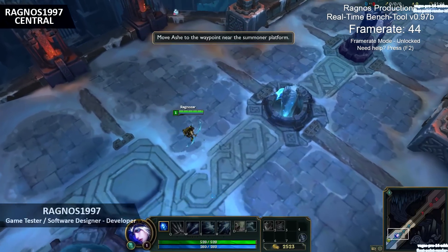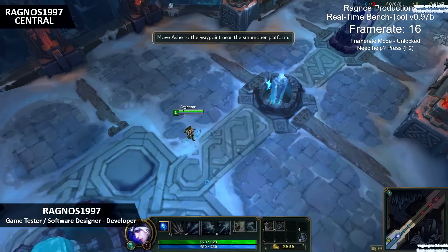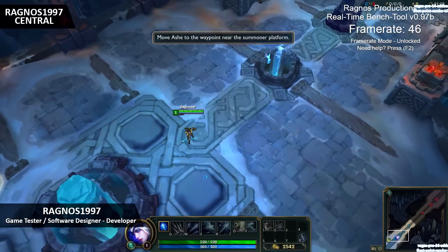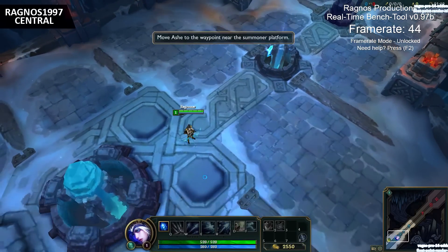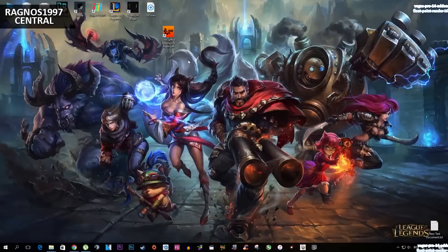I'm Regos, your host, and welcome to yet another Low Specs optimization video. In today's video I'll be showing you how to optimize League of Legends for a Low Specs PC and improve performance.